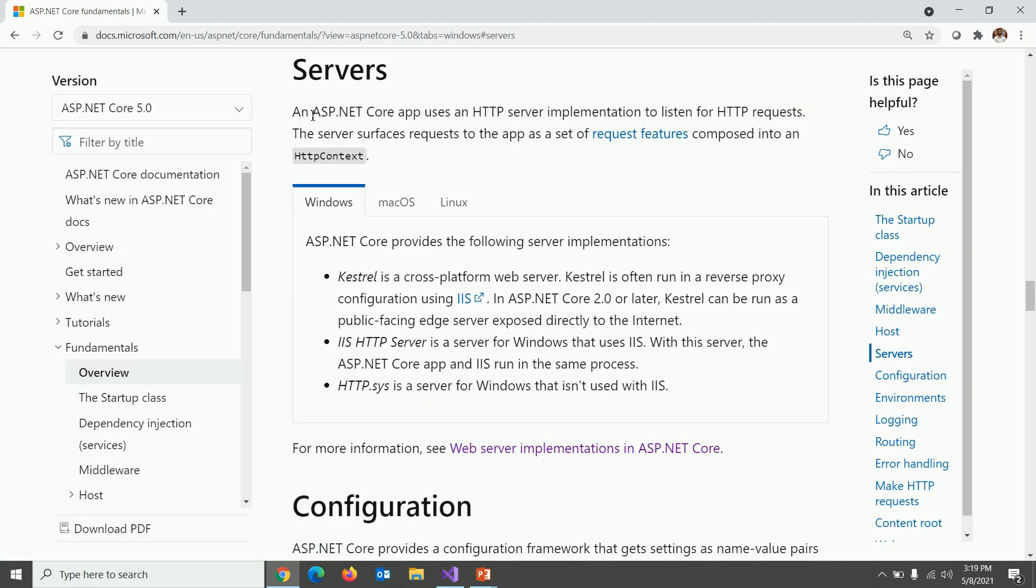An ASP.NET Core app uses an HTTP server implementation to listen for HTTP request. Whenever user hits on a browser, HTTP request has been generated. There are different kinds of implementation available in .NET Core and here they are.